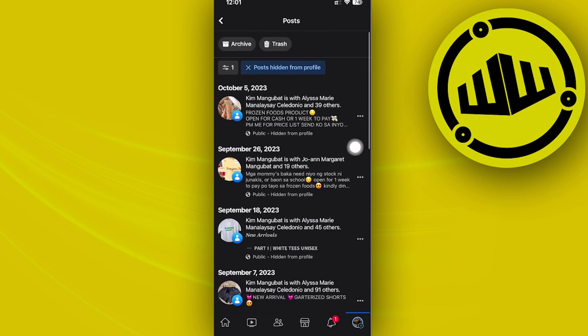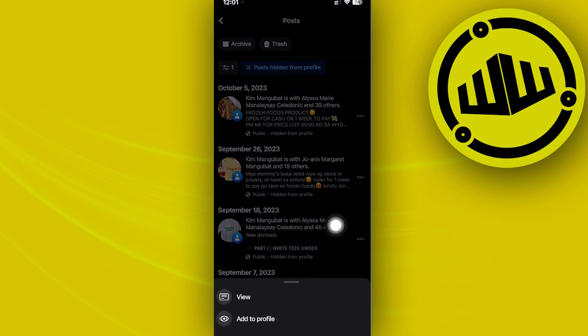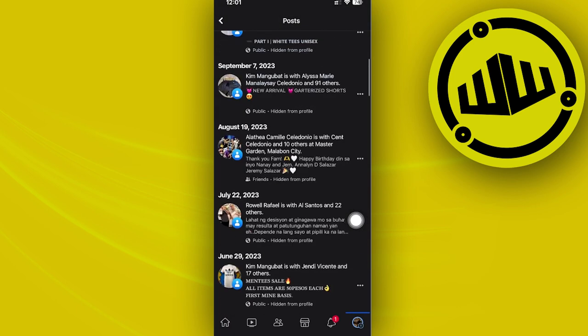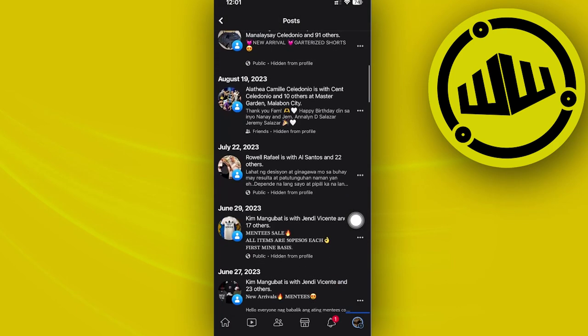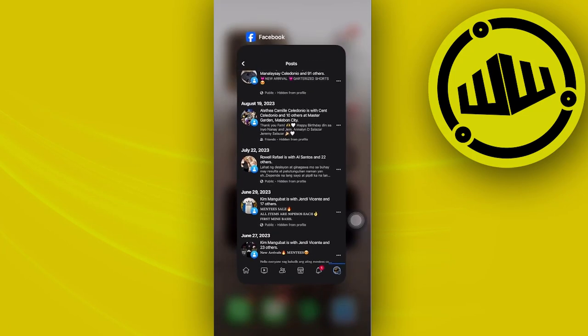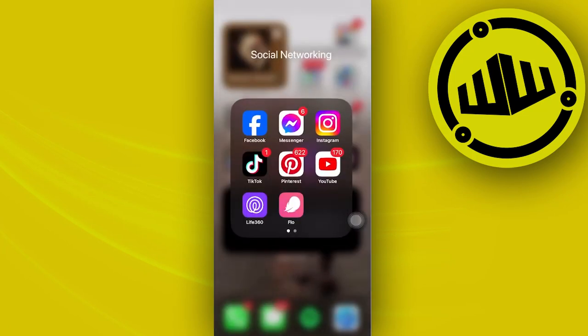Tap on these three dots and tap on add to profile to show this post over onto your profile. And that's how you can easily unhide these posts and show them on your Facebook timeline.